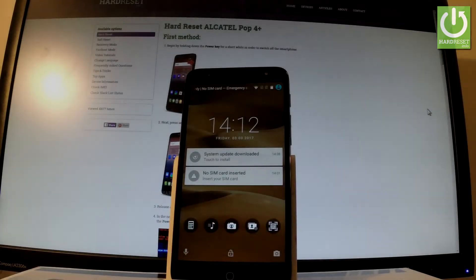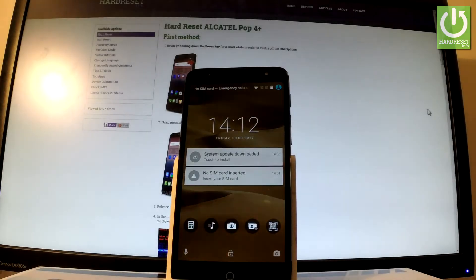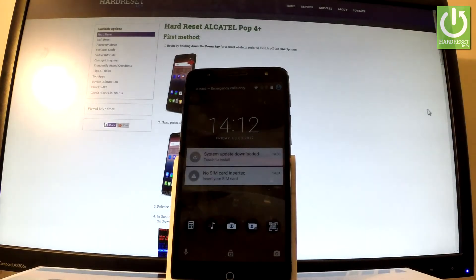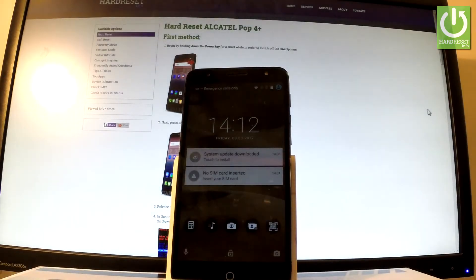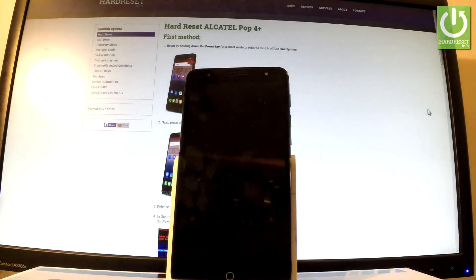Here I have Alcatel Pop 4 Plus and let me show you how to activate developer options on the following device.